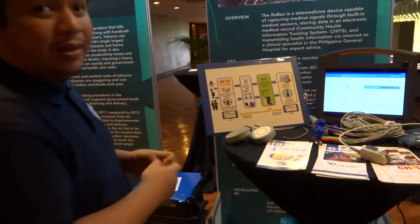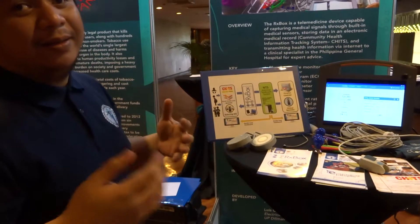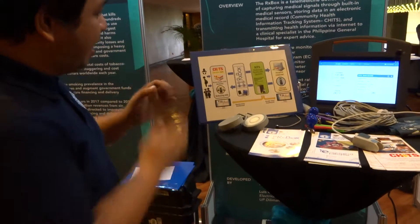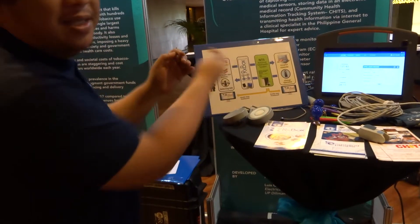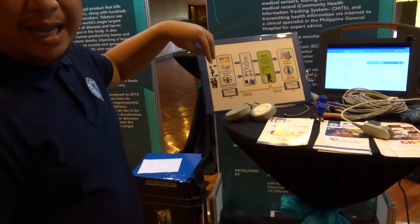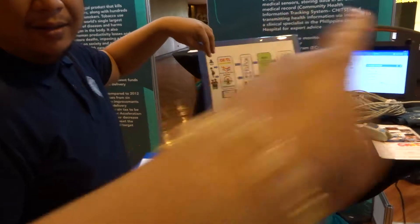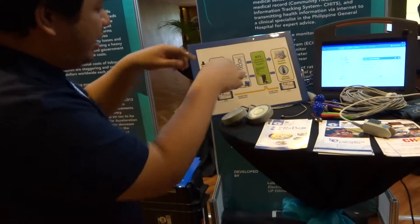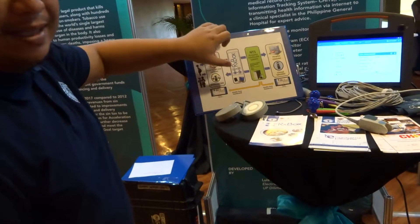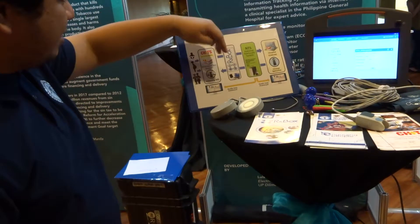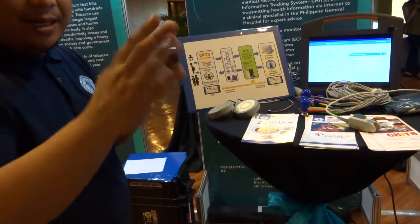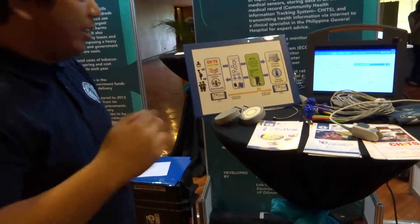EMR — Electronic Medical Record. Tapos, pwede yung ikabit si RX mag sa kanya. Si nanay kinuha yung vitals sa RX rocks. Pwede nang makapture. So, they can exchange data with each other.